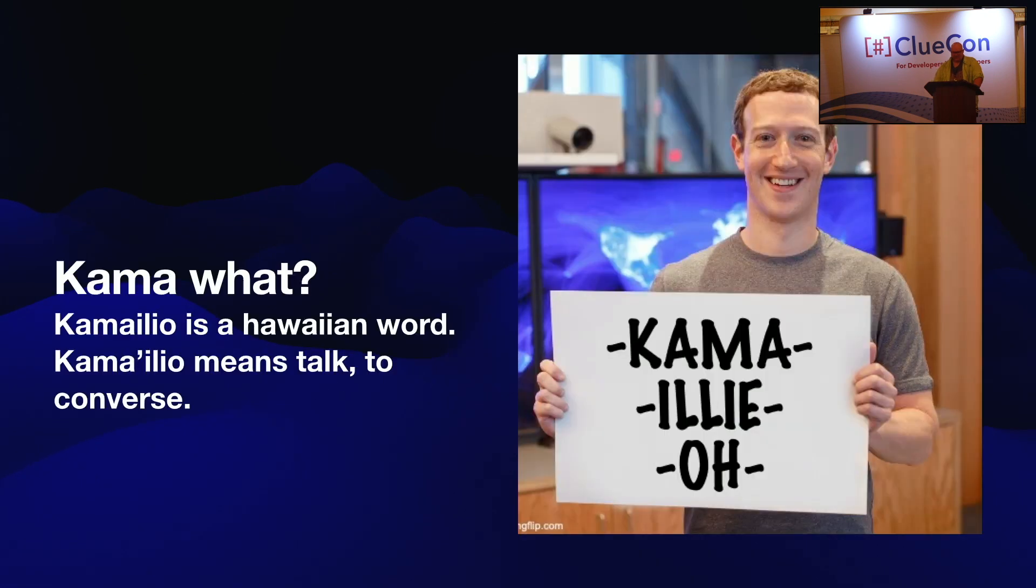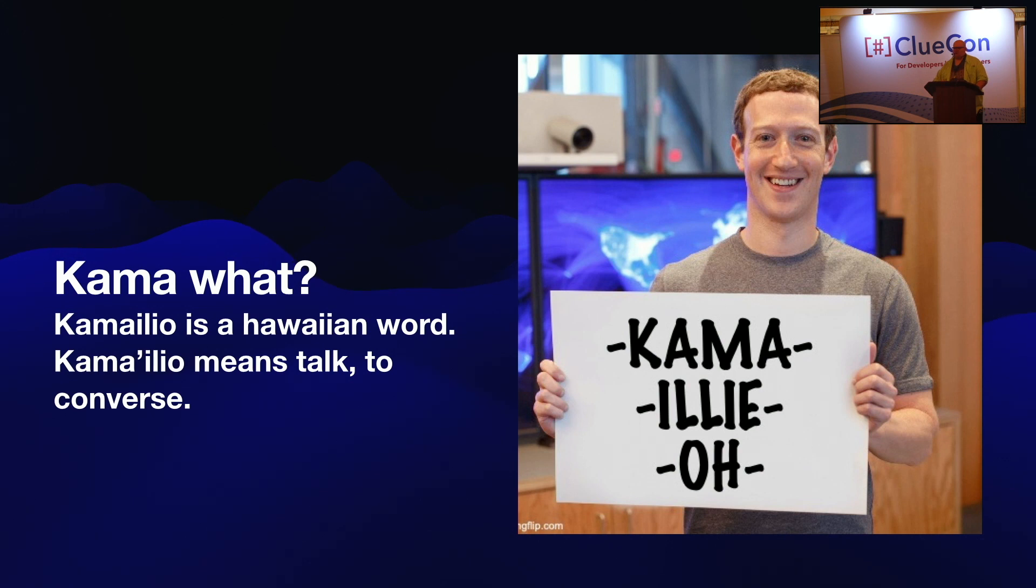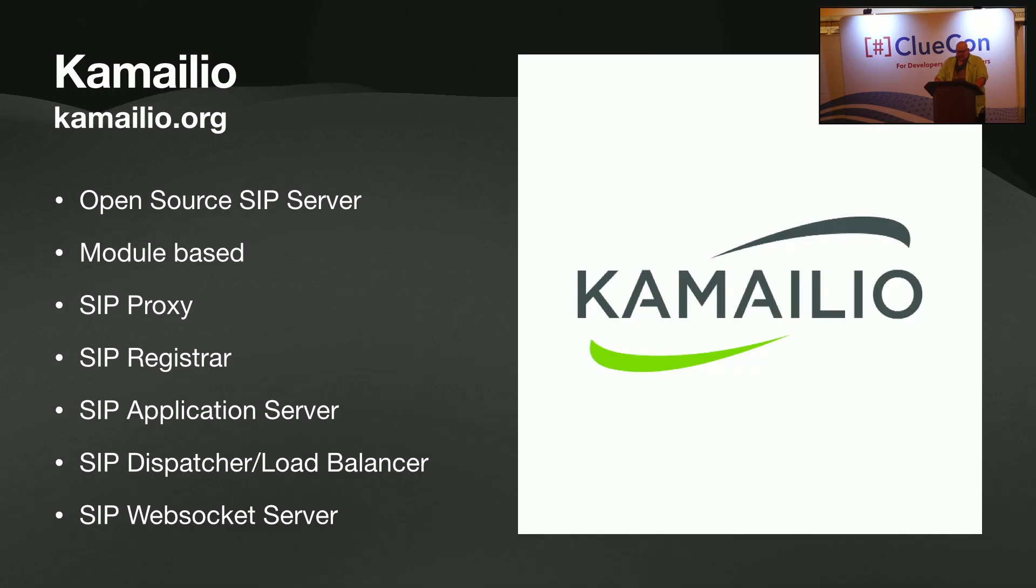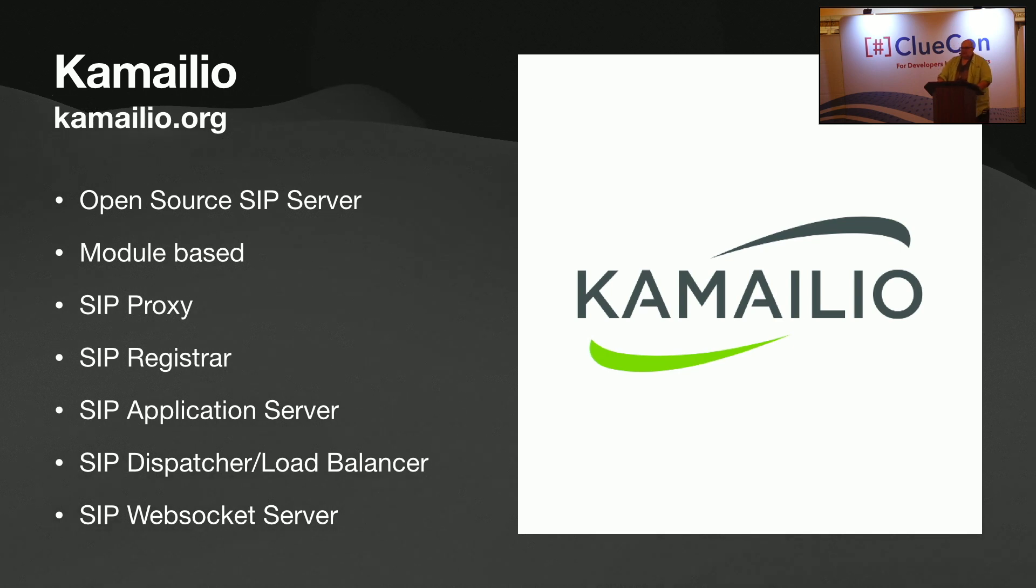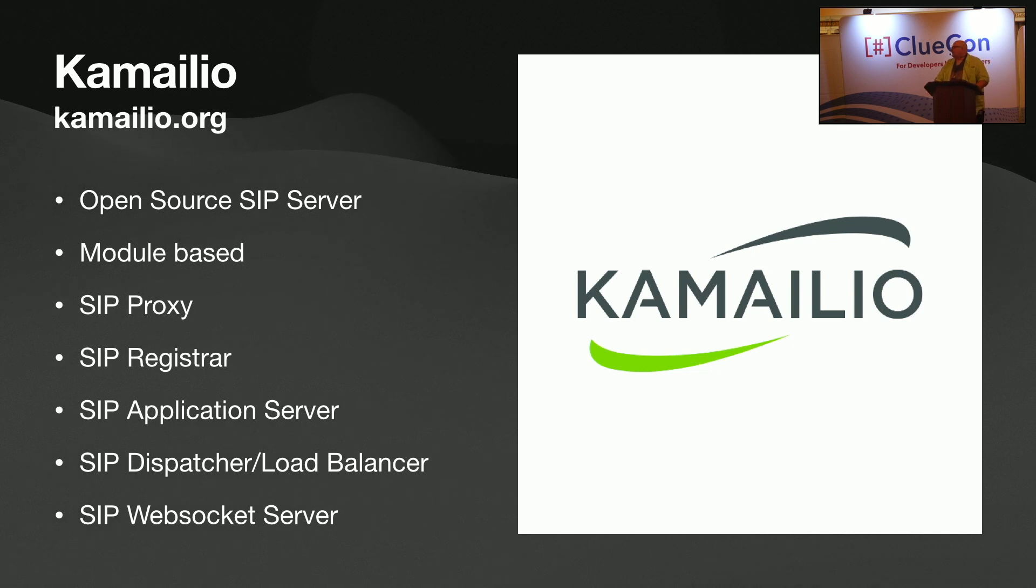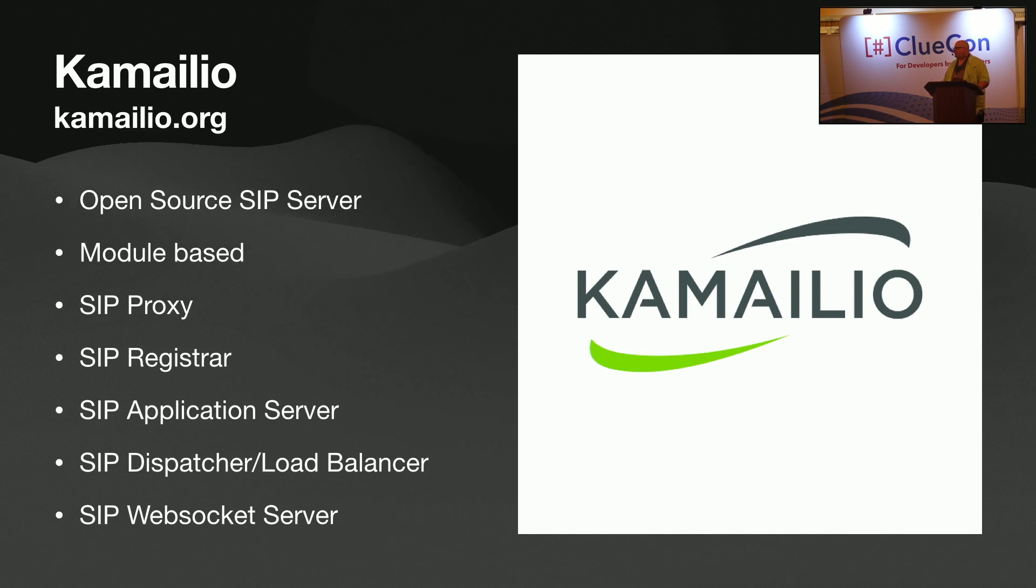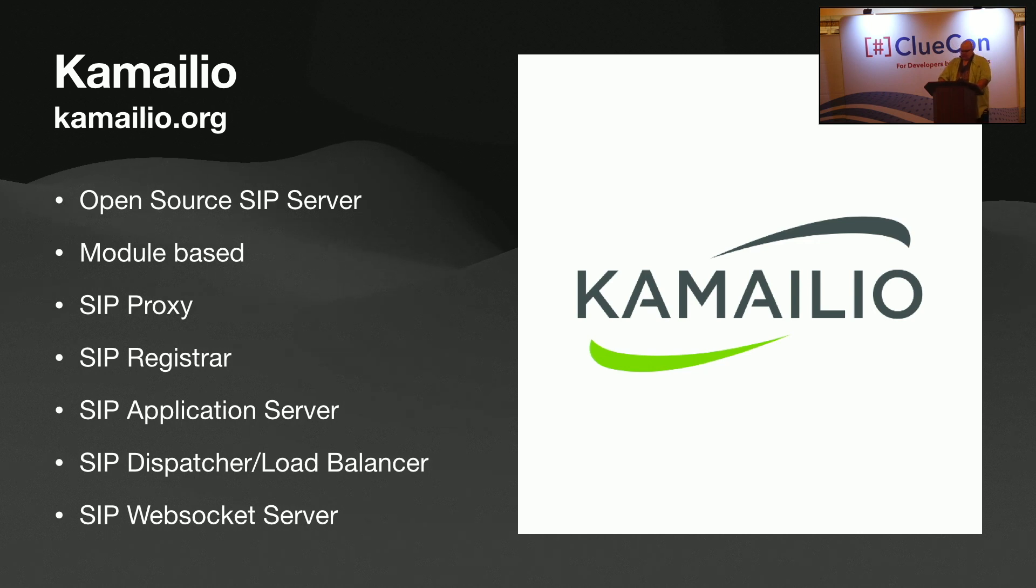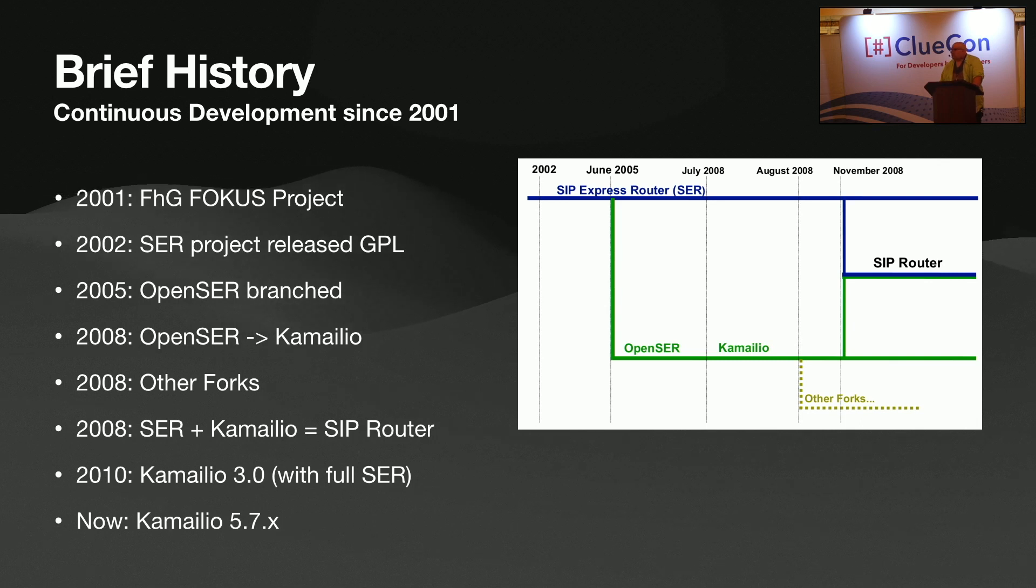Okay. What is Kamailio? First, Kama-what? So Kamailio is a Hawaiian word. It's a great way to pronounce it there if you've never tried to say Kamailio, so broken it down there thanks to Facebook. And Kamailio means to talk and to converse. And so it was chosen to help express what Kamailio does, which is help you talk and converse. Kamailio is an open source SIP server. We're module-based, which allows us to be extremely fast and unique and tidy for your special situation. You load the modules that you need, much like FreeSwitch does. We're, by heart, a SIP proxy, a SIP registrar, a SIP application server, a dispatcher and load balancer, as well as a WebSocket server.